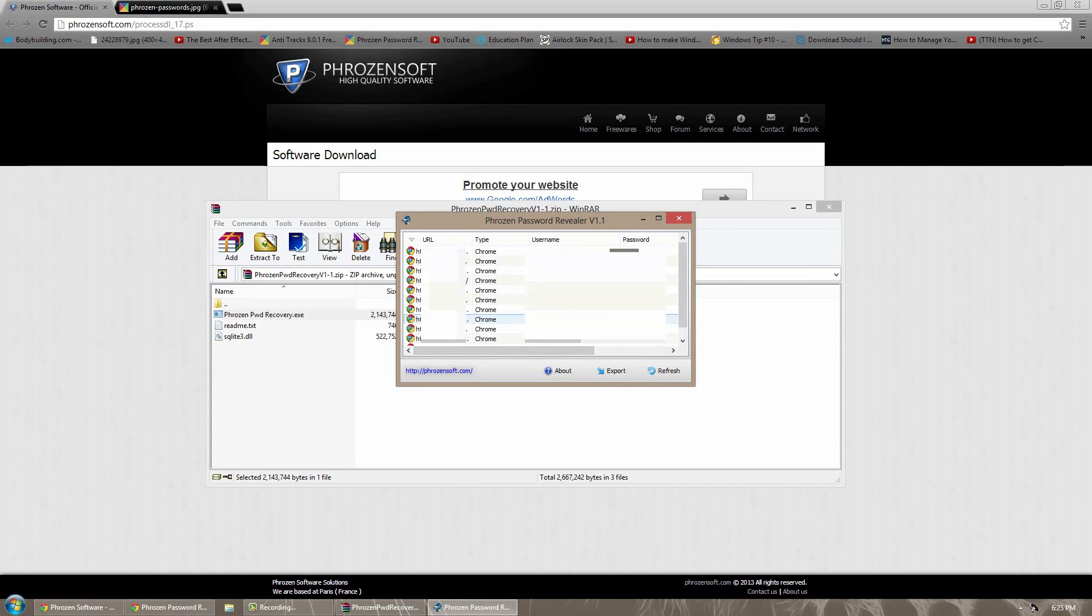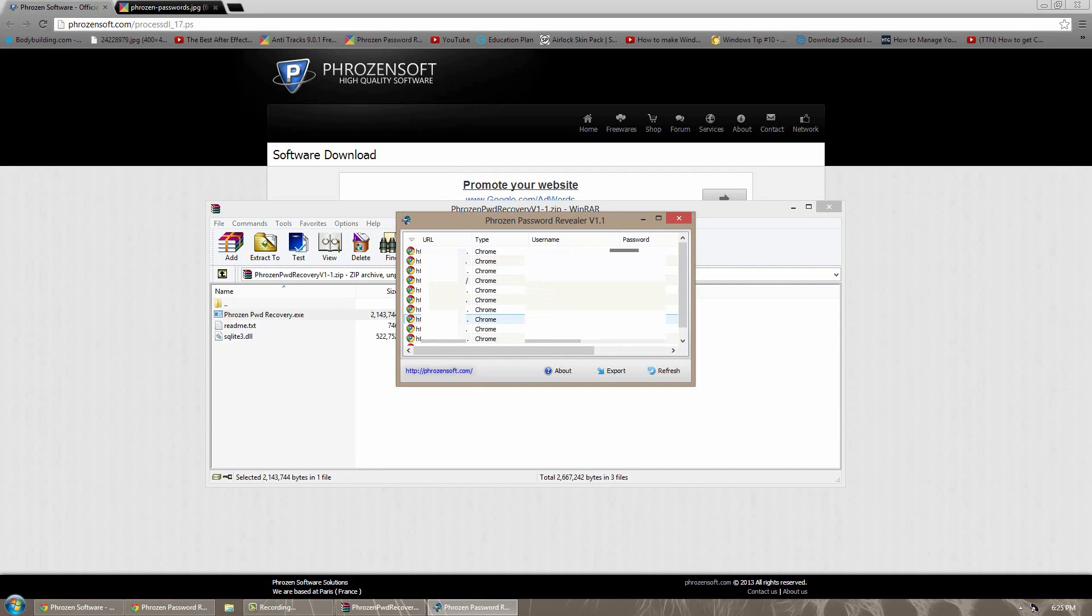So there you go. Obviously I might have blanked out, but for you yours will be there. Anyways guys, that's about it for this video. It's again a short video, but I thought I'd show you guys this application because it's pretty cool and it's very simple to use.